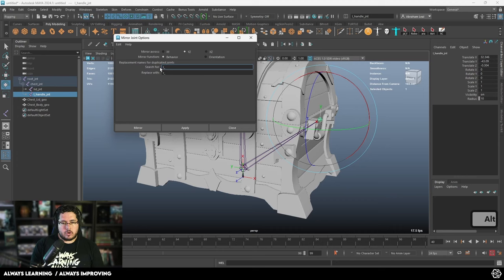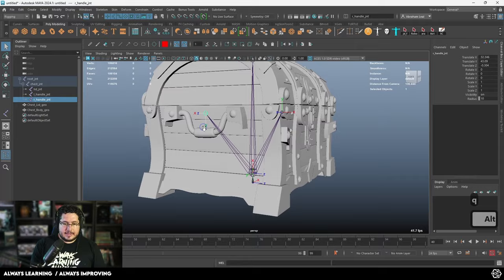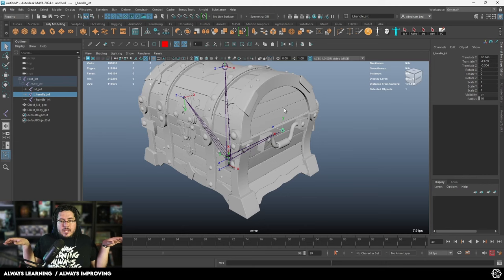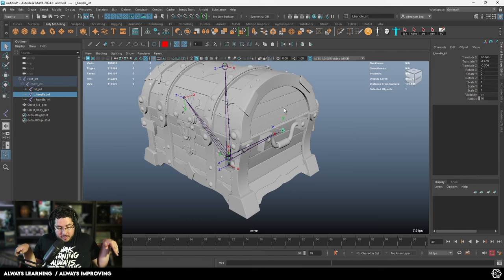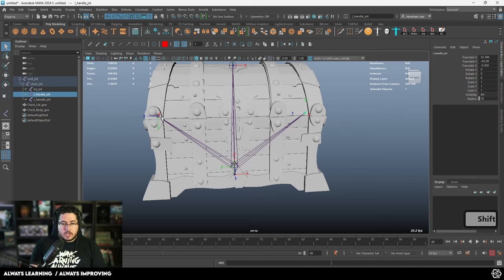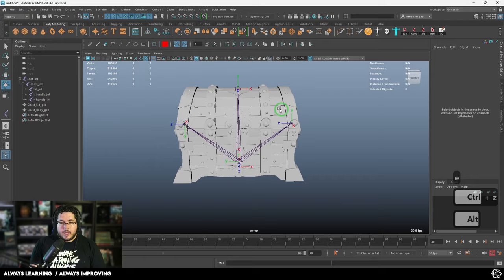To mirror the joint it's very simple — select the joint, go to Skeleton > Mirror Joints, look for L_ and R_, and mirror across the Y and Z axis, which means mirroring across the X axis. Very important: we want to mirror behavior. When we do this, the local rotation axis of this joint is the opposite — it's flipped. That's because if we did not change orientation, when we rotate one handle up the other would rotate down. If we use behavior, rotating both up or both down will match because the axes are inverted.